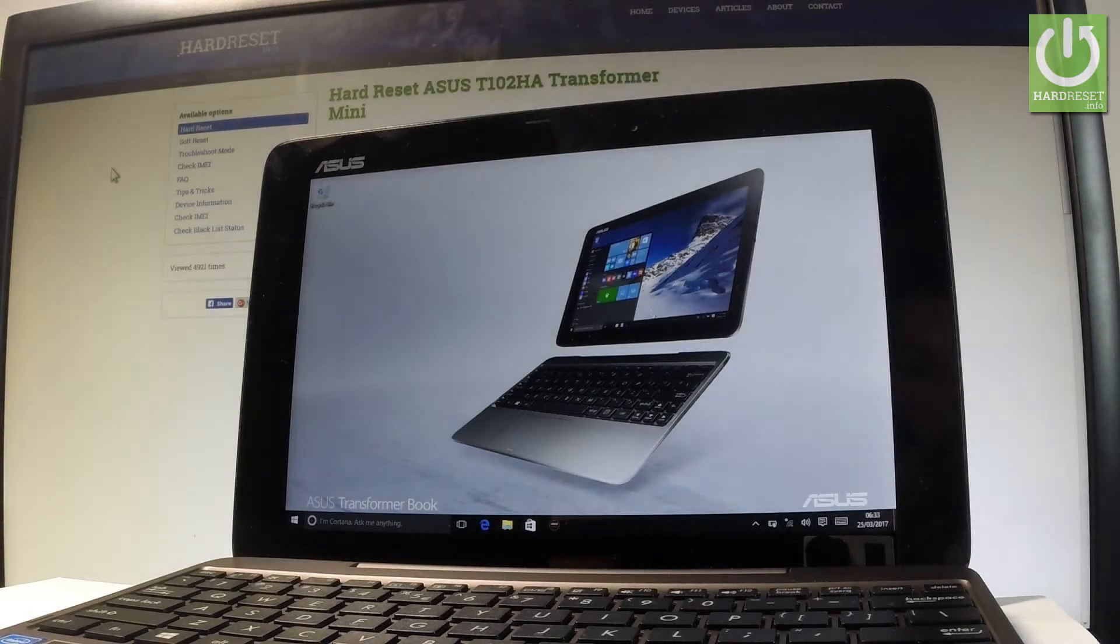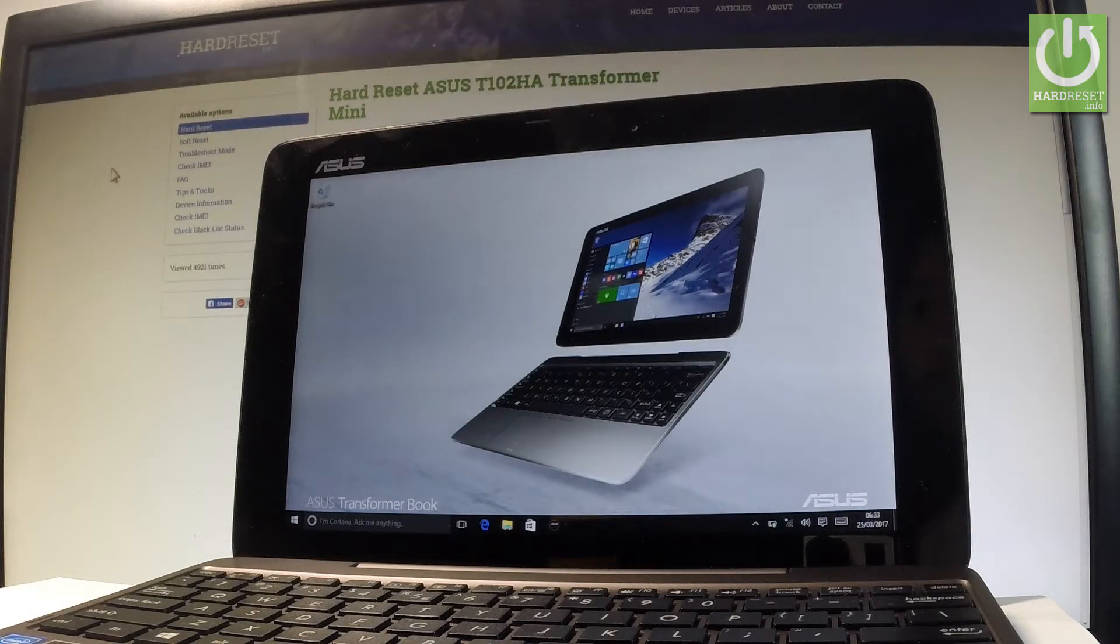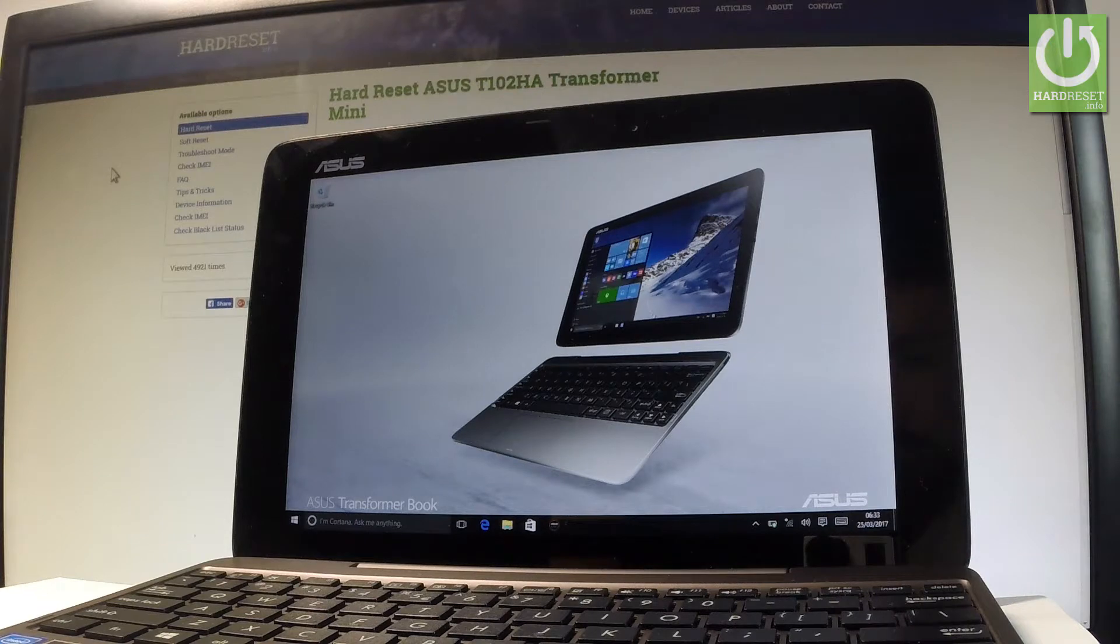Here I have an Asus Transformer Mini, and let me show you how to accomplish the hard reset operation on this device by using the Windows settings.